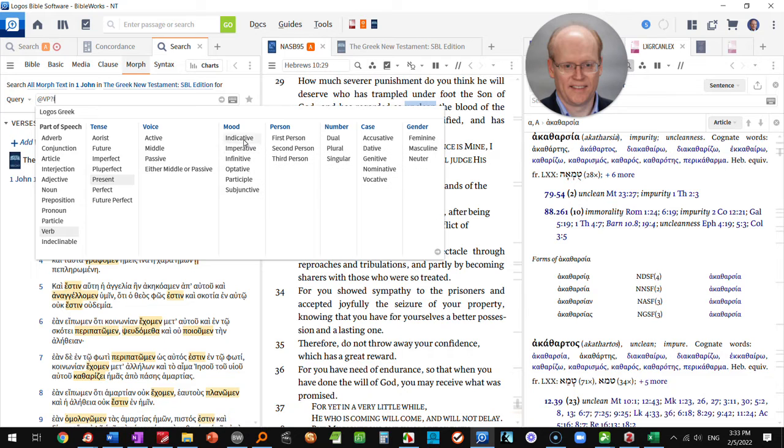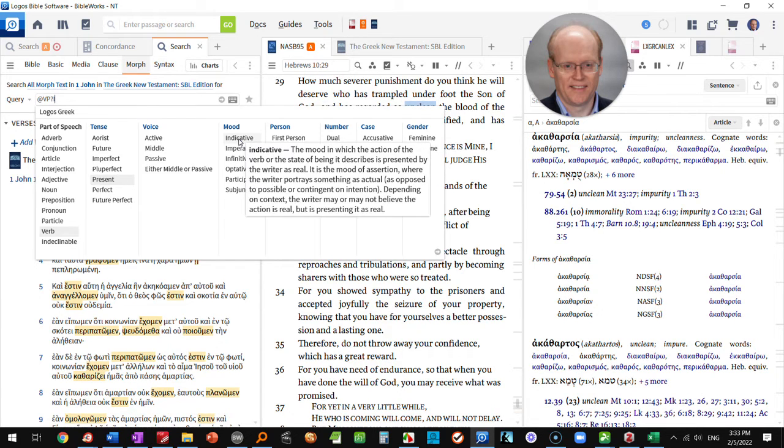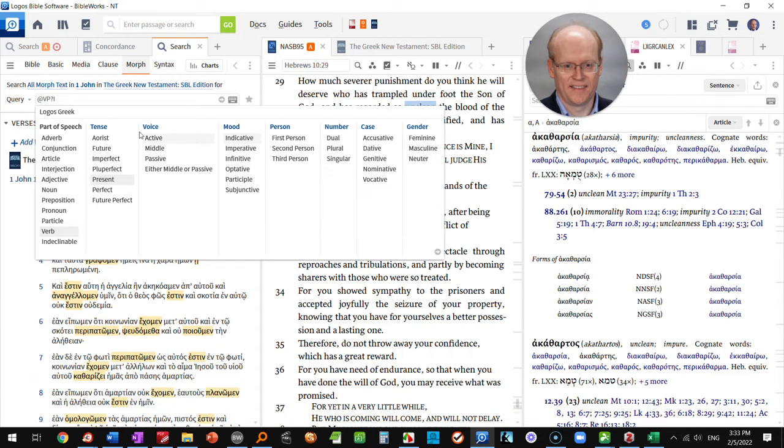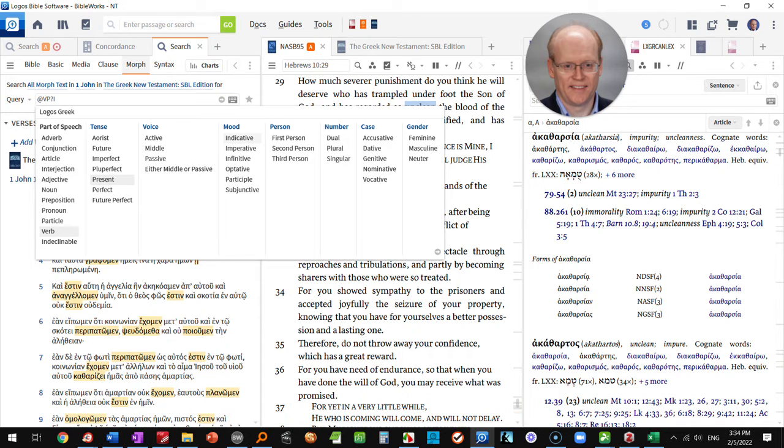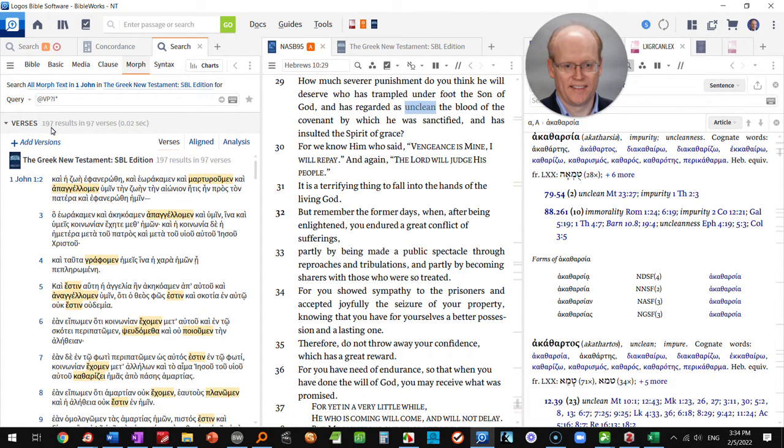We can choose indicative and notice that it added an I, but before the I for indicative it put a question mark meaning that the voice is not specified. If I then hit the asterisk key and hit enter, I now find that there are 197 instances of present indicative verbs.